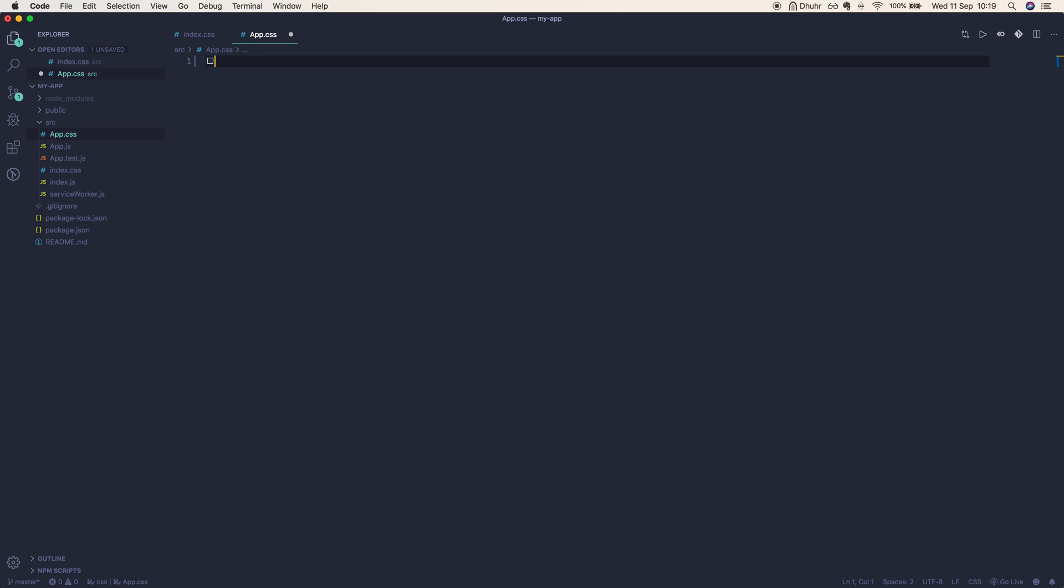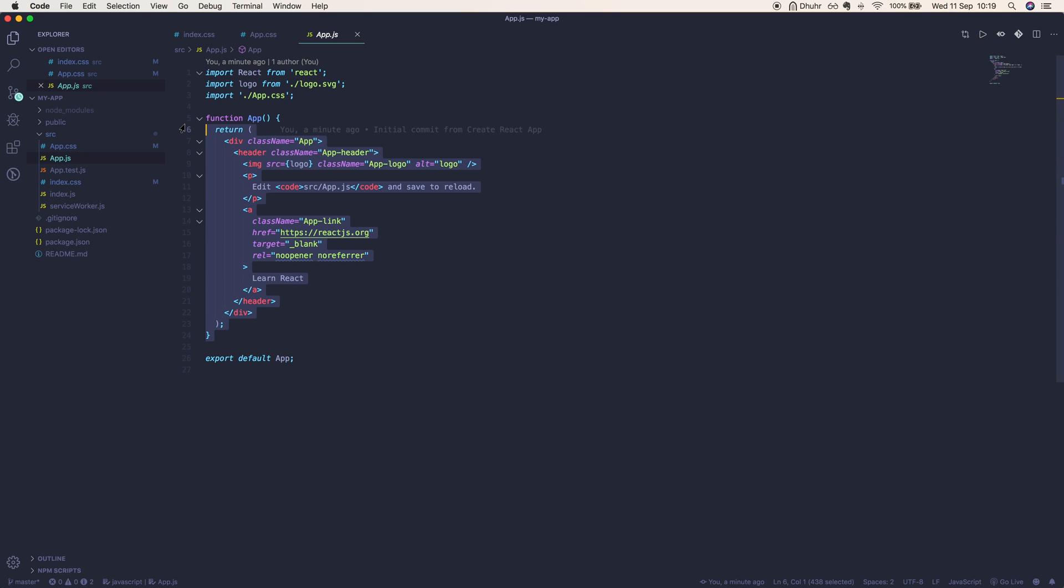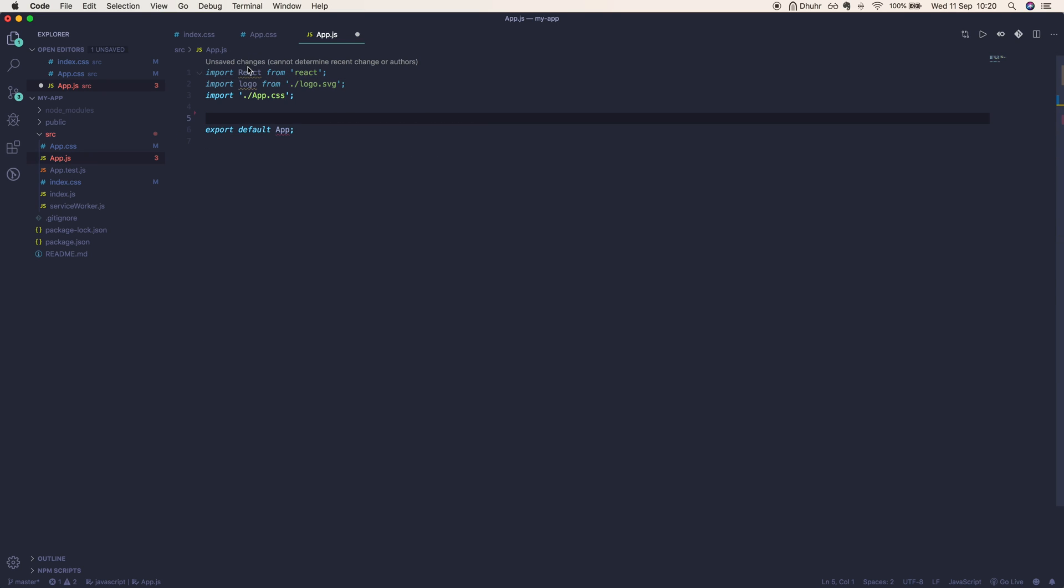We can also get rid of this functional component here because we're not going to be using functional components, we're using class-based components. We can pop out that line.